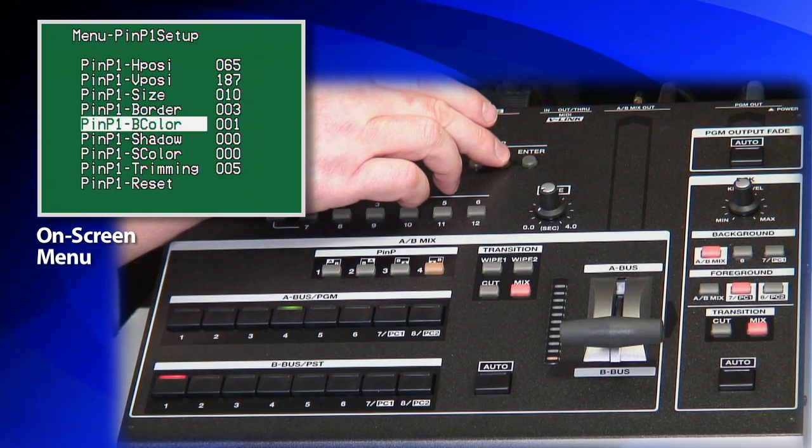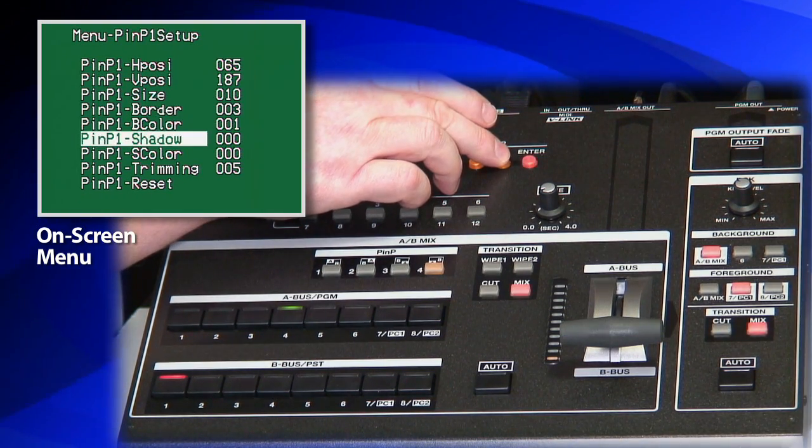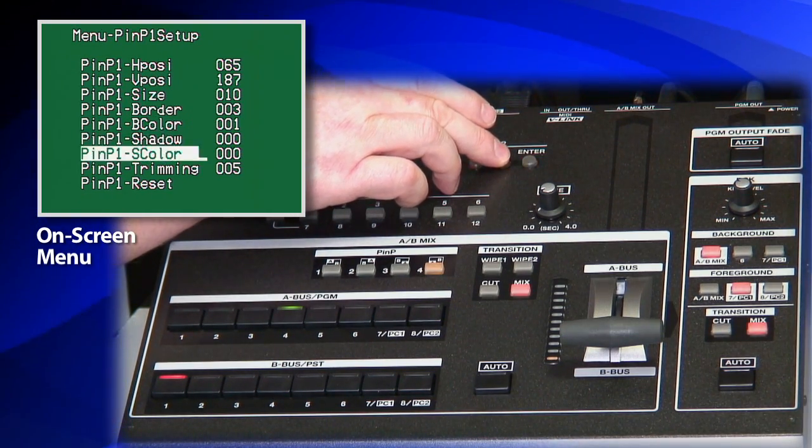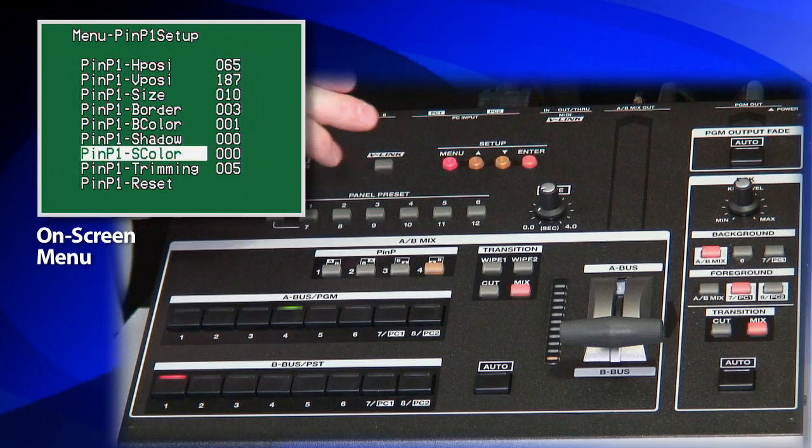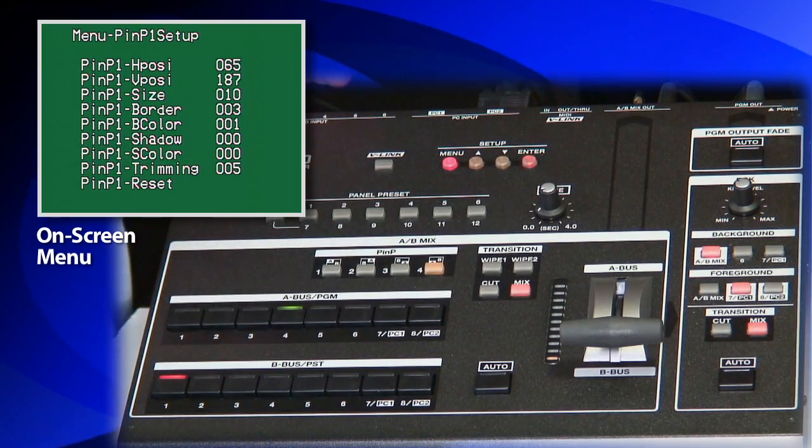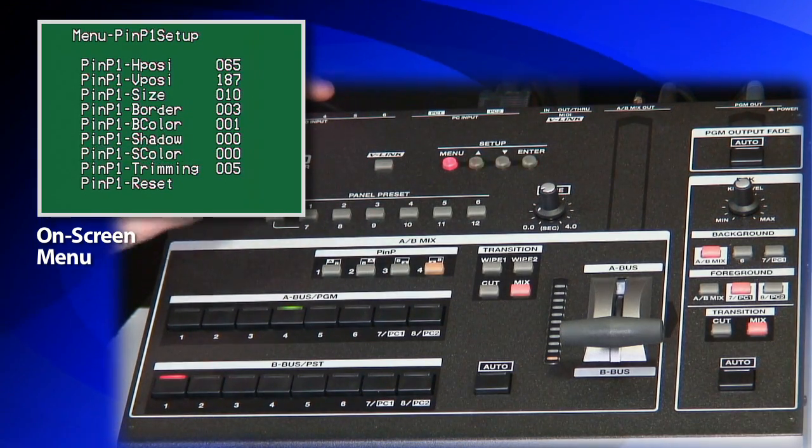There's also the border, the border color, the shadows, shadow color, and however I want to trim it. A lot of different parameters there to control your picture in picture.